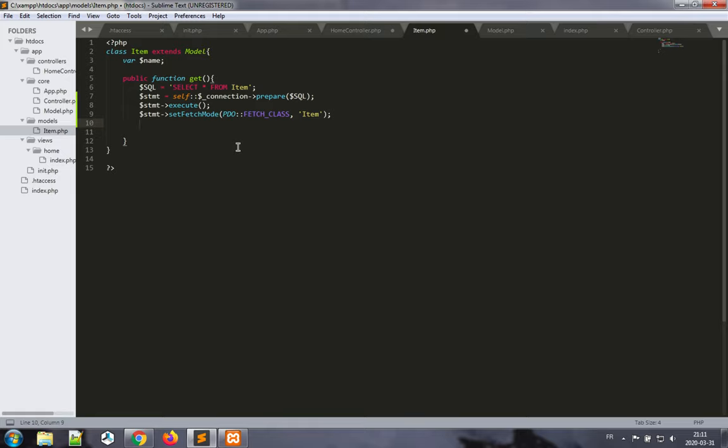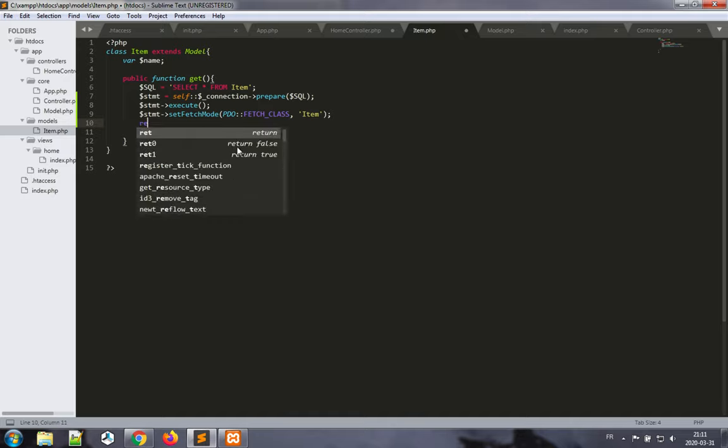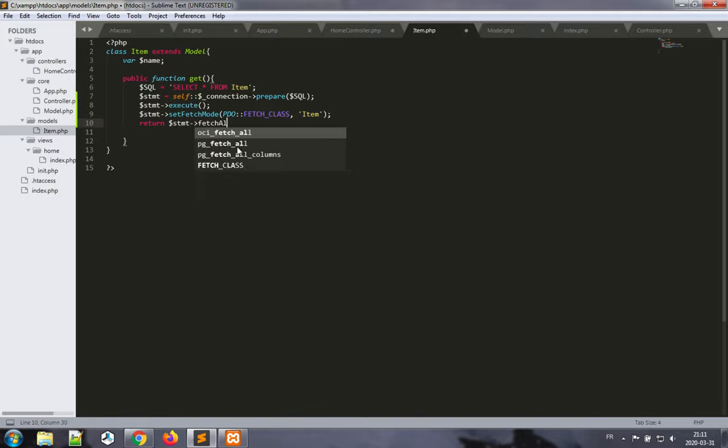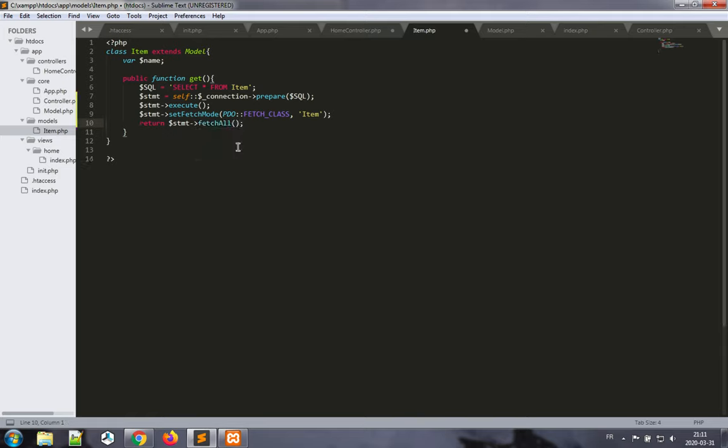Now the only thing that's left, if we're going to return all of the records from this table, is to return the statement's fetch all. So there's two statements we can use: fetch or fetch all. Fetch all returns an array, and fetch returns a single record. So in this case, when I write the function get, I want to get the collection of all the records that are in the table. So that's what I do. So this is getting me all the records in the table and returning these.